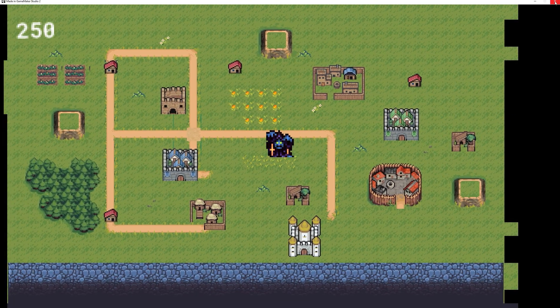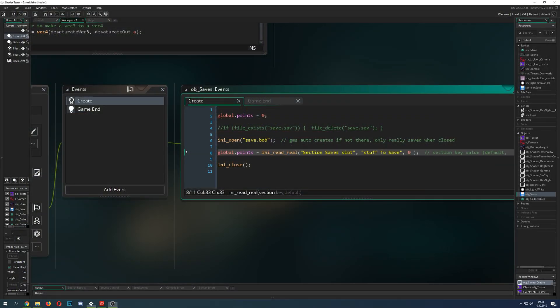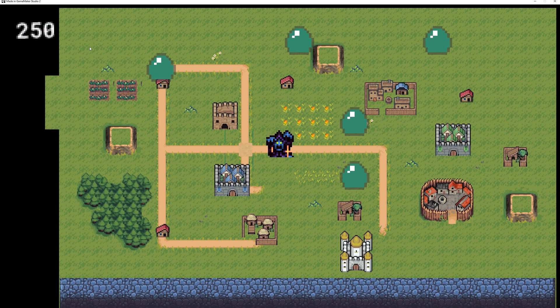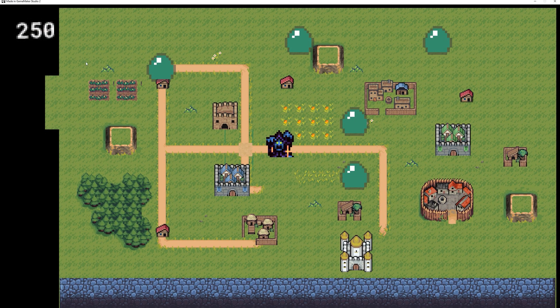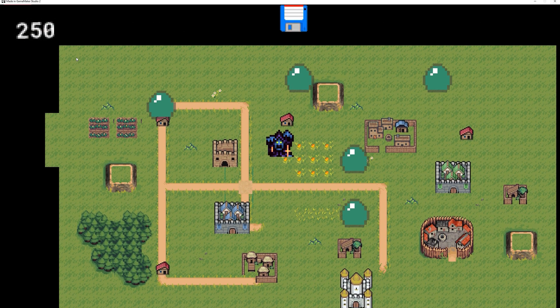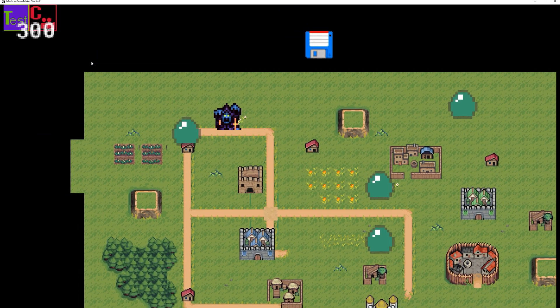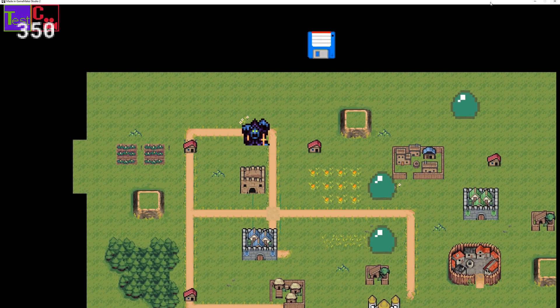For example I will show you we have like I don't know 250 points we exit the room we start the whole thing again and now it should yep show me those points 250 already which is sweet.